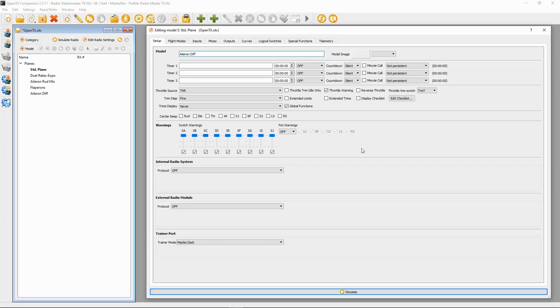Now with aileron differential, it means the down-going aileron moves less compared to the up-going one. Let's switch over to the computer. First thing we're going to do is go to flight modes.